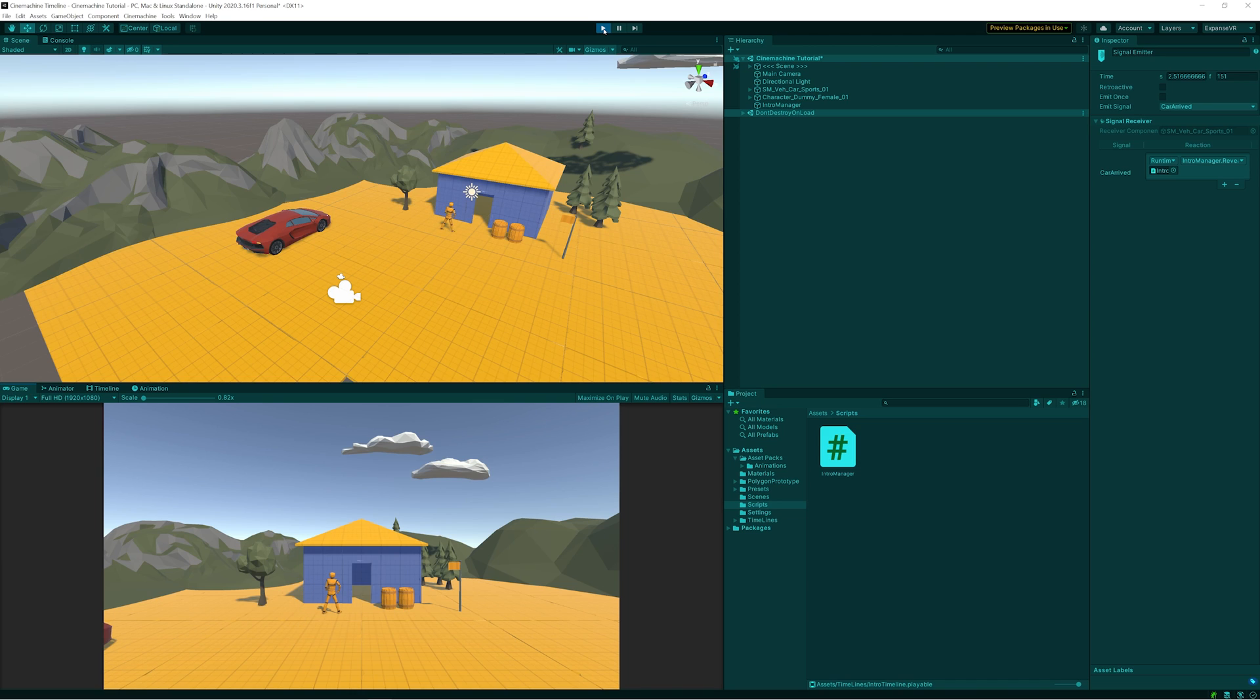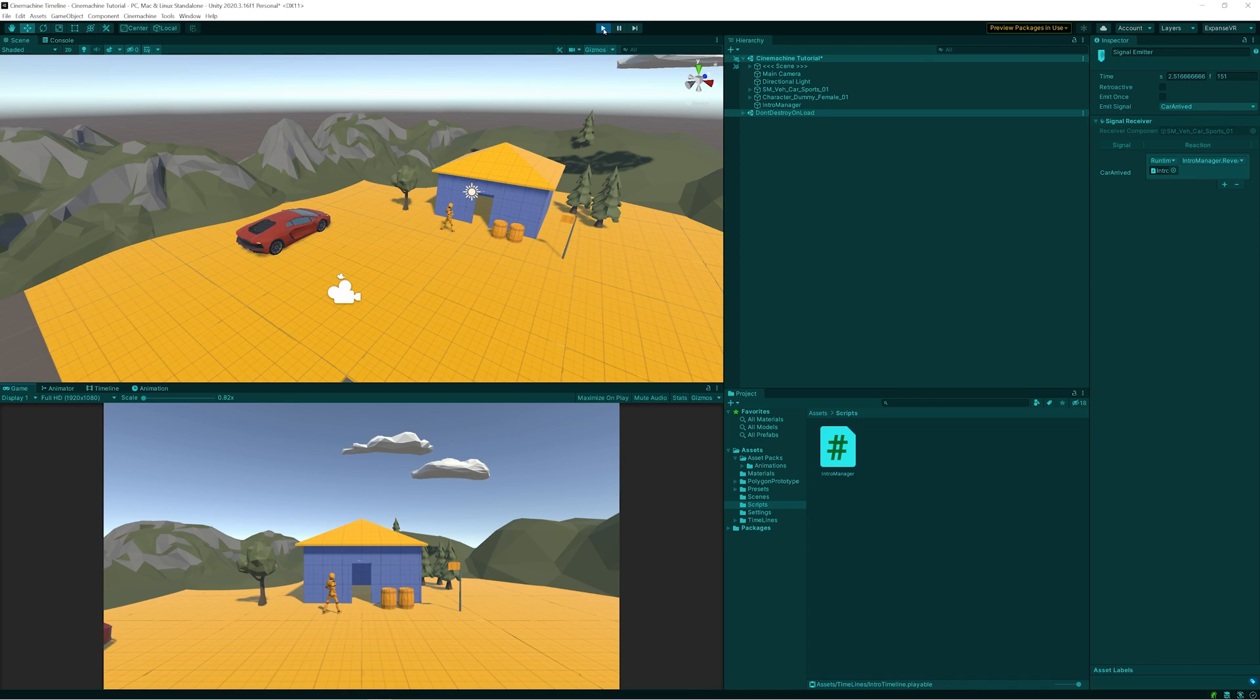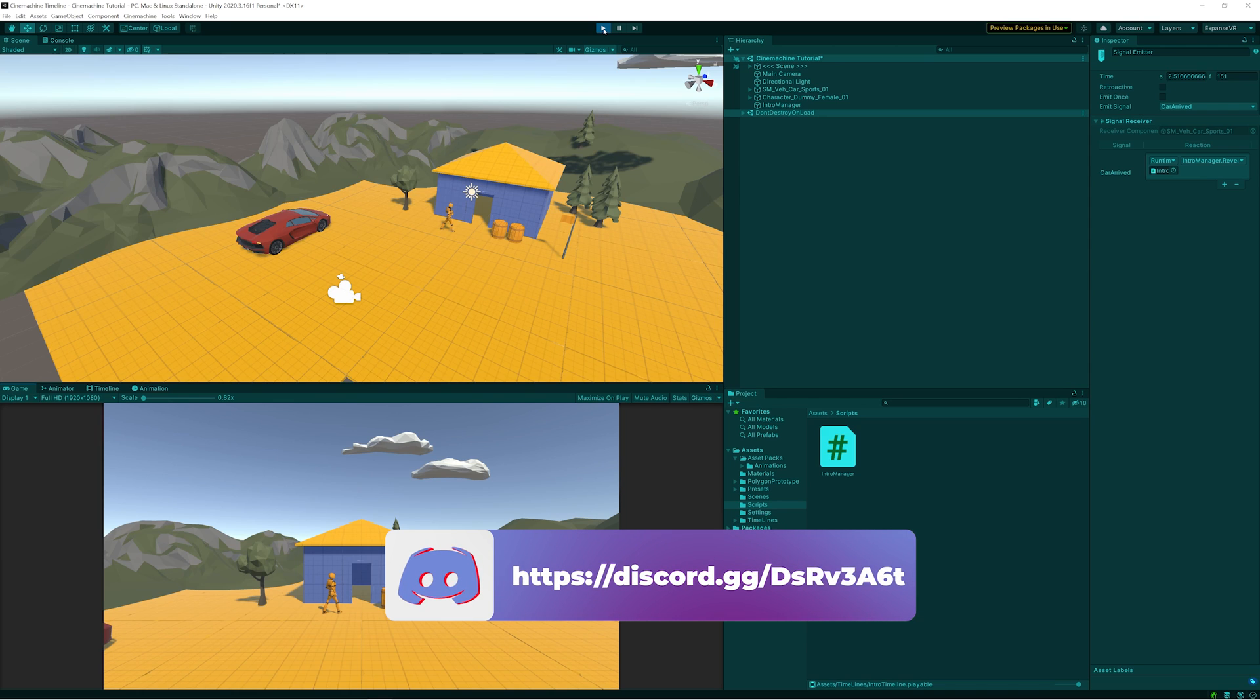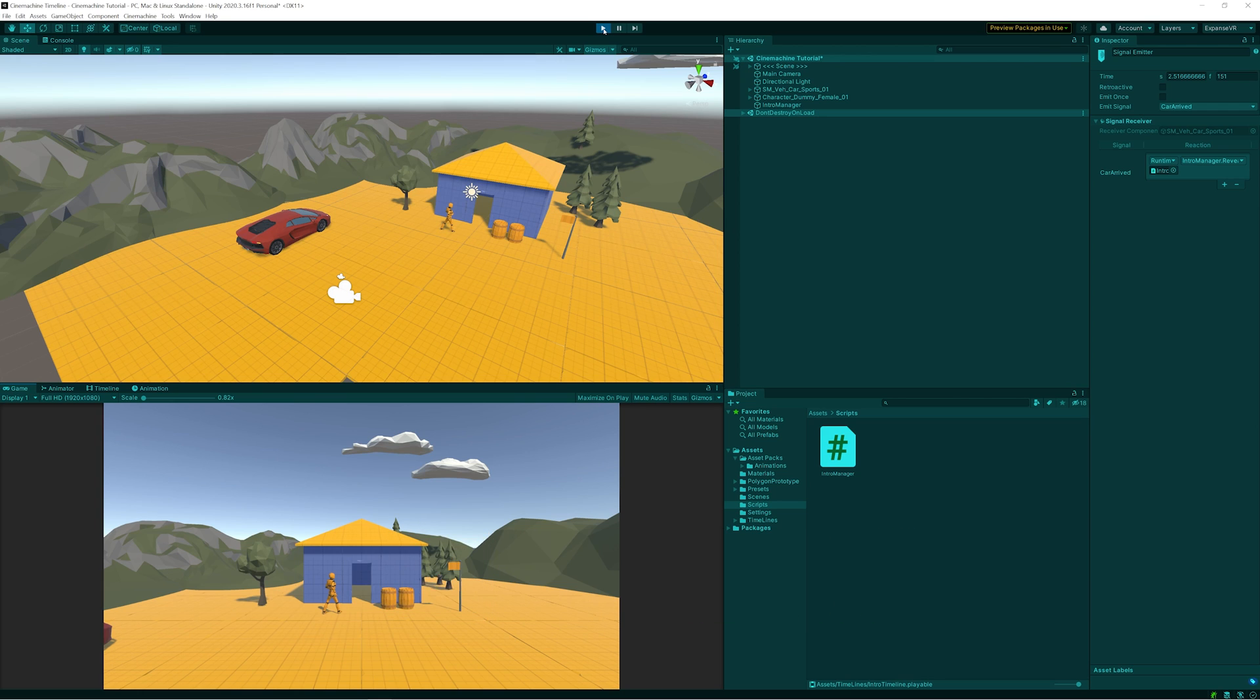That is it for this episode. In the next one, we will continue on and get into Cinemachine and using that along with Timeline to continue making this sort of intro scene. Of course, I'll show you how that other scene from the beginning works and how we came about with that one. As always, thank you for watching. If you have any questions, make sure to hit me up in the Discord channel - link is below - and we'll see you in the next video.